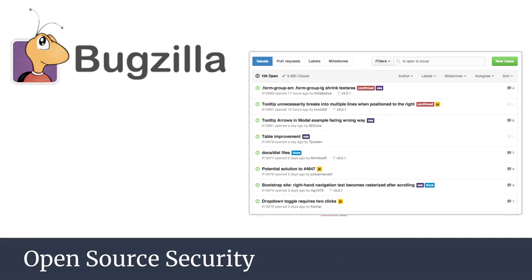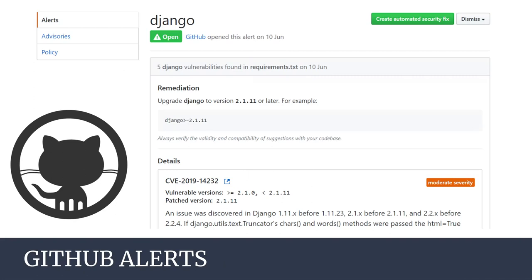When we detect an issue in our project, we have tools for reporting vulnerabilities — for example, GitHub Issues, which are available in GitHub. We can also use Bugzilla, which is server software designed to help manage software development and can be installed on your own server — it needs a database server, web server, and Apache. With GitHub, you can also create automatic security fixes when you discover an issue in an open source project.